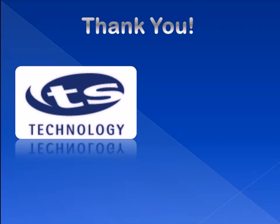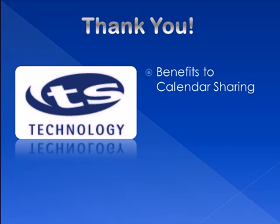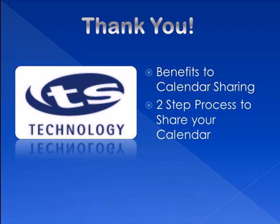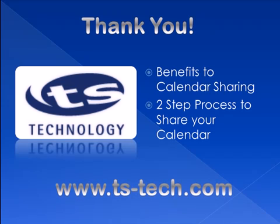I hope you found this video helpful to understand the benefits to sharing your calendar and the two steps necessary to share and access calendars. To see more online training videos provided by TS Technology, please visit our website at www.ts-tech.com. Thank you for watching.